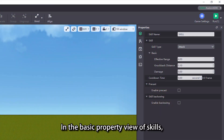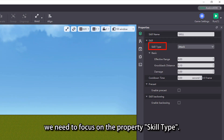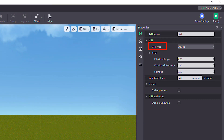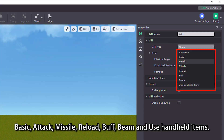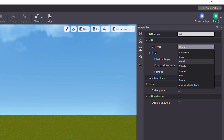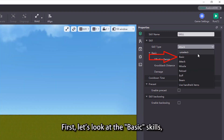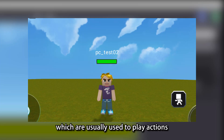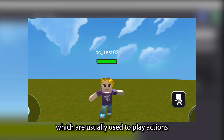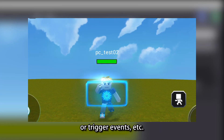In the basic property view of skills, we need to focus on the property skill type. There are eight types of skills, namely basic, tech, missile, reload, buff, aim, and use handheld items. First, let's look at the basic skills, which are usually used to play actions, or trigger events, etc.